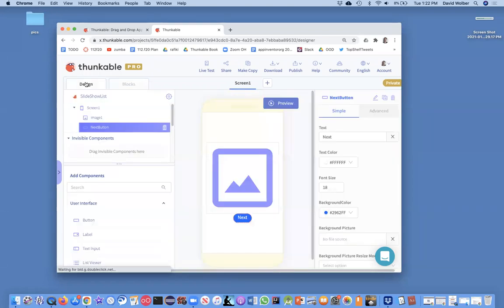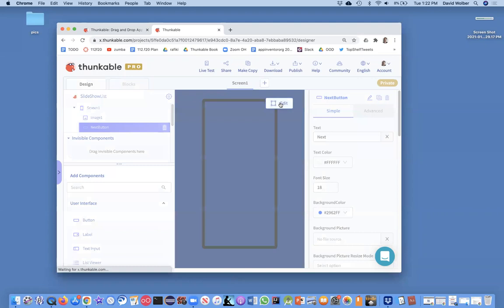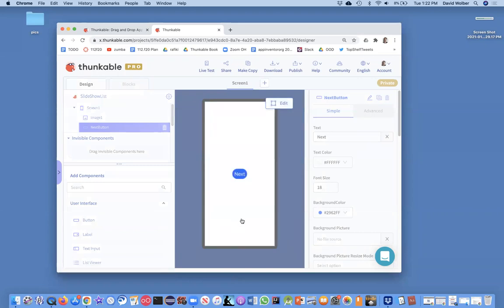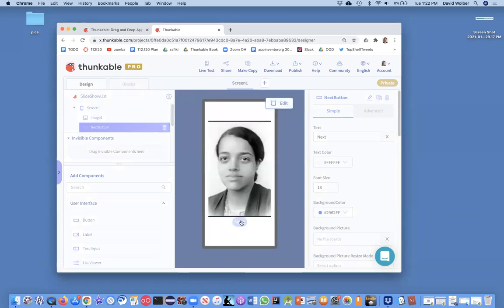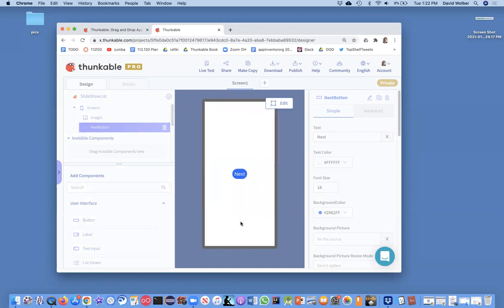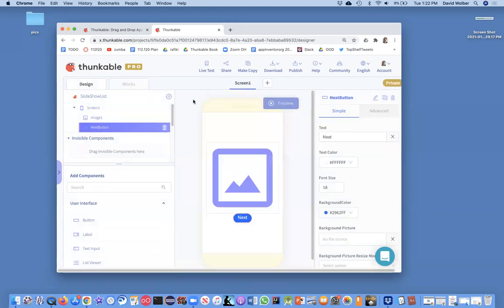So right now, if you run this program, everything's cool. It shows the next picture and then it blinks out. Okay, so how do we change that?